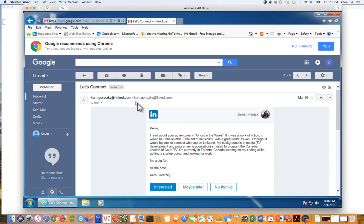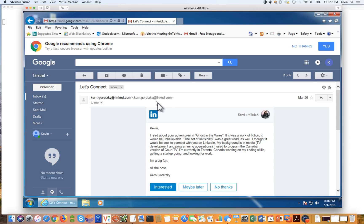If we take a look here at where the email is originating from, it's not at LinkedIn.com. It's at this domain called llnked.com, which people might overlook.